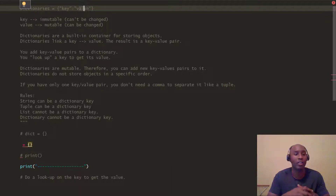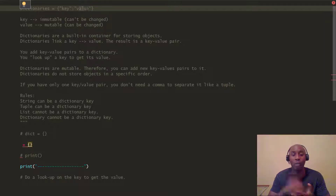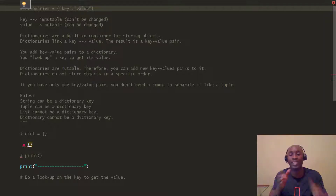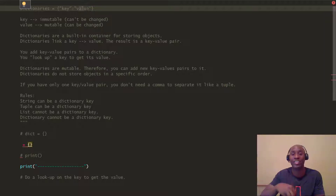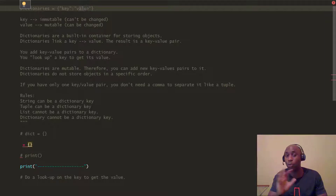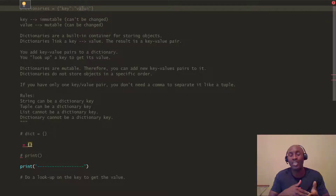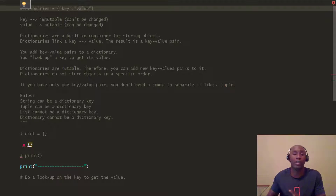Dictionaries are built-in containers for storing objects — you can store a variety of items. They use key-value pairs. Dictionaries are mutable in the sense that the values can be changed or altered, just like lists. However, the key itself is immutable — you can't change the key, but you can change the value. Also keep in mind that dictionaries do not store objects in a specific order, unlike lists which always print out in the same order.